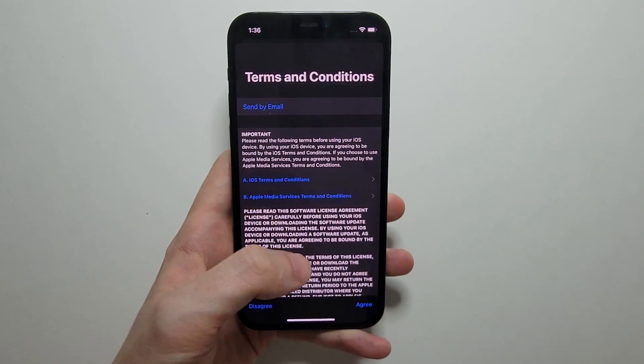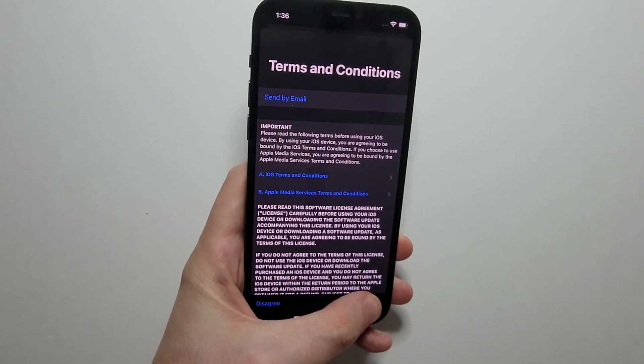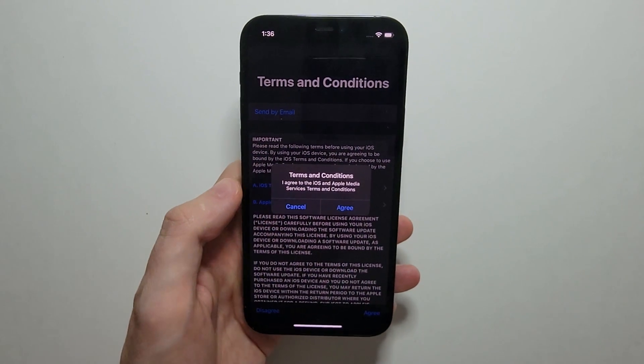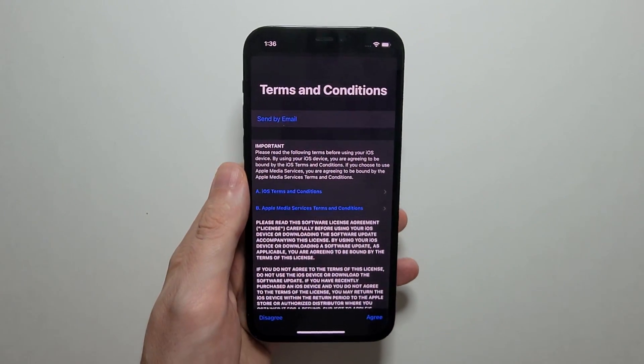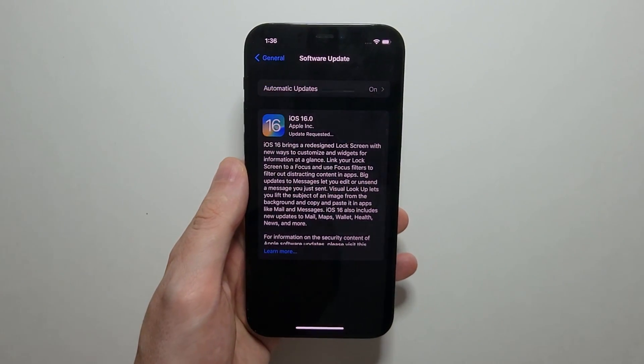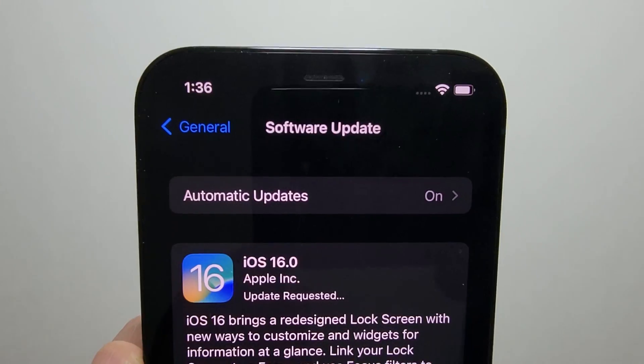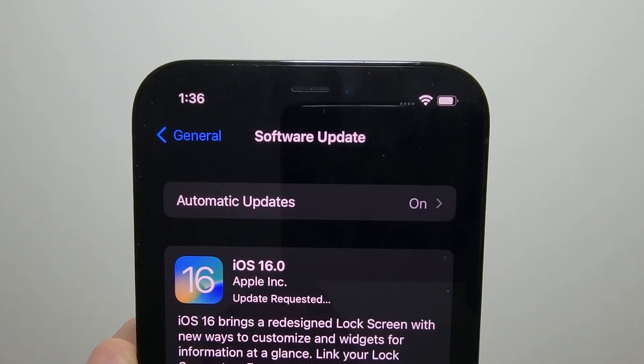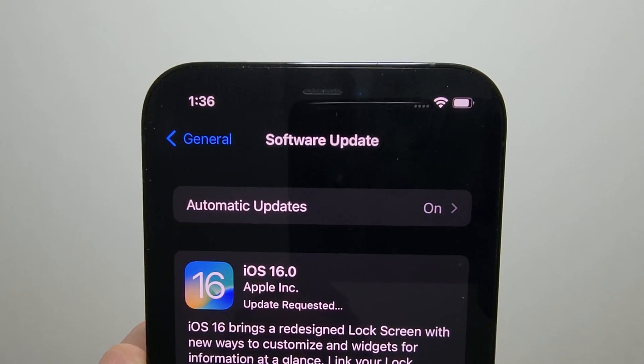Just agree to the terms and conditions. And you see it says update requested.